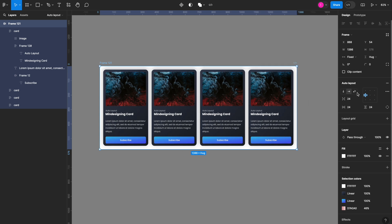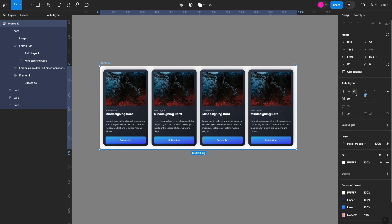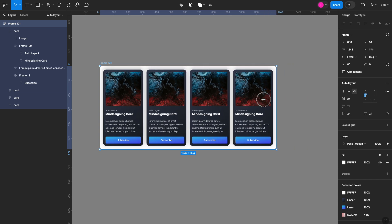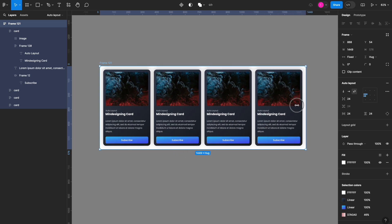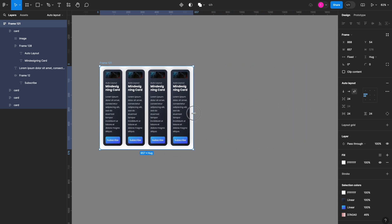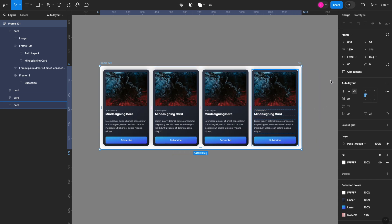Now when I change the size of this frame you can see it starts shrinking and growing. But here in my auto layout properties I have the option to set it to wrap. The indicator here has changed, but when I drag my frame with all the cards, nothing different happens yet.